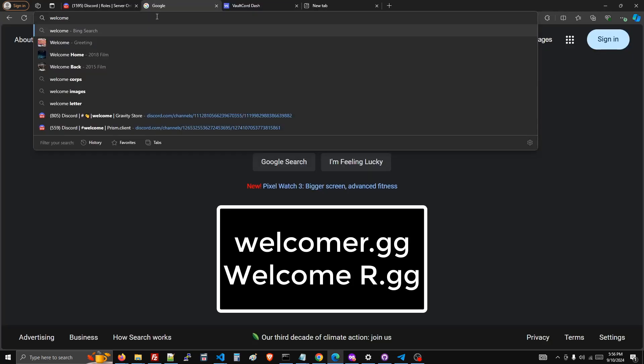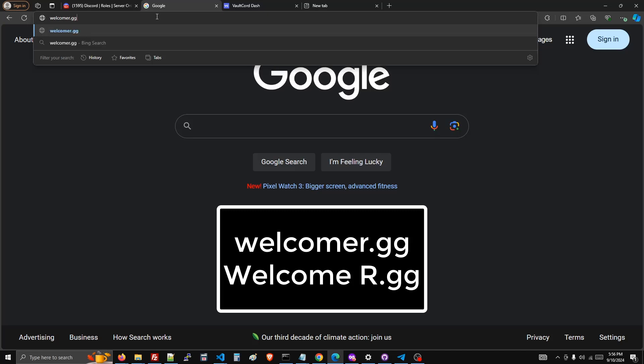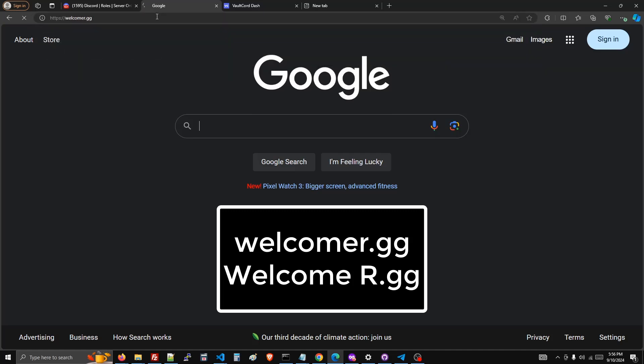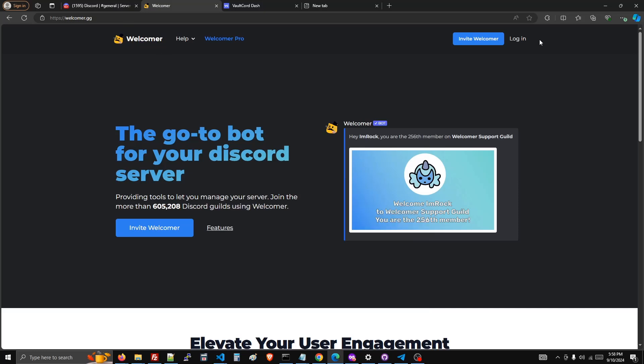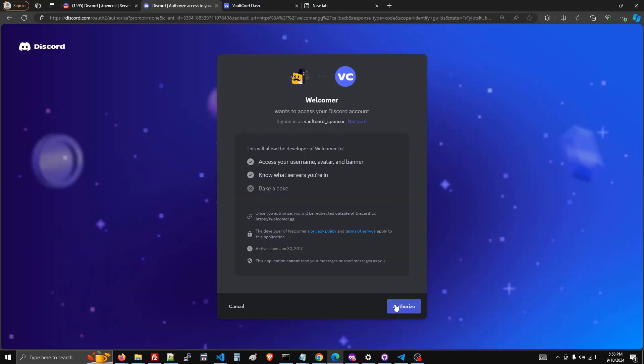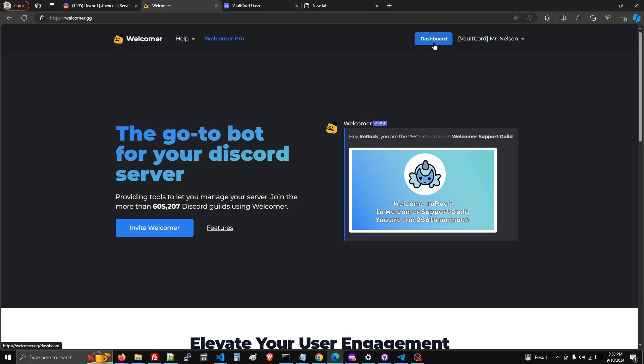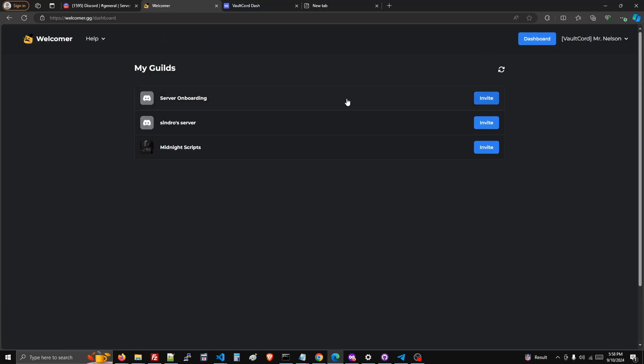Then we'll go to welcomer.gg. Click the login button and then authorize. Now go to the dashboard.